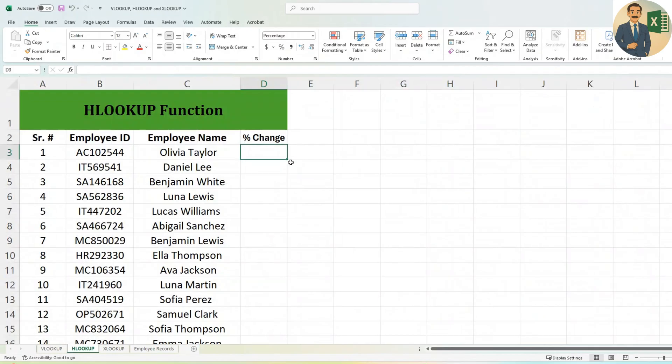The second task the HR department asked us to do is find the percentage change in salary for all employees. For that we can use the HLOOKUP function. Personally, I'm not a big fan of HLOOKUP because the sequence has to be exactly right for this function to work, and it works horizontally.